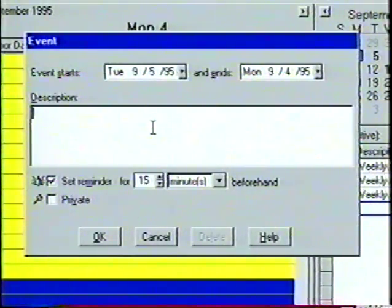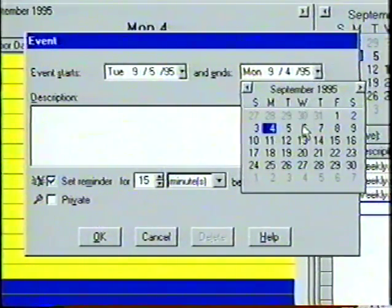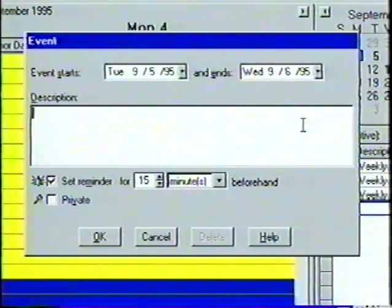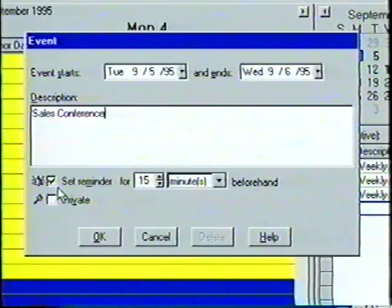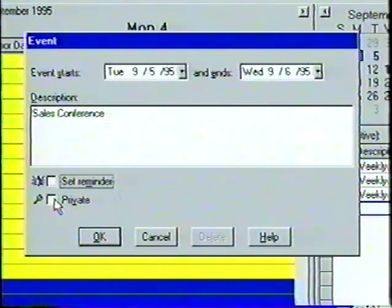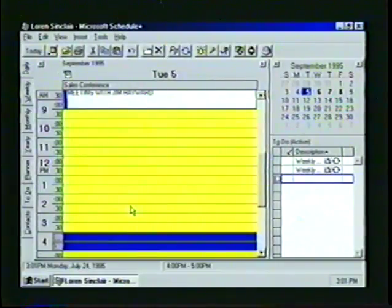An event can be placed on any day of the year or it can be designated to last for several consecutive days. To demonstrate, let's set the date ends box for Wednesday, September 6th. In the description box, we can enter the information we want to appear on the appointment book — let's type Sales Conference. Next, at the bottom of the dialog box, we can set a reminder or designate the event as private. We'll turn off the reminder and then turn on the private box. When we click on OK, the new event is immediately placed at the top of the appointment book on Tuesday, September 5th.